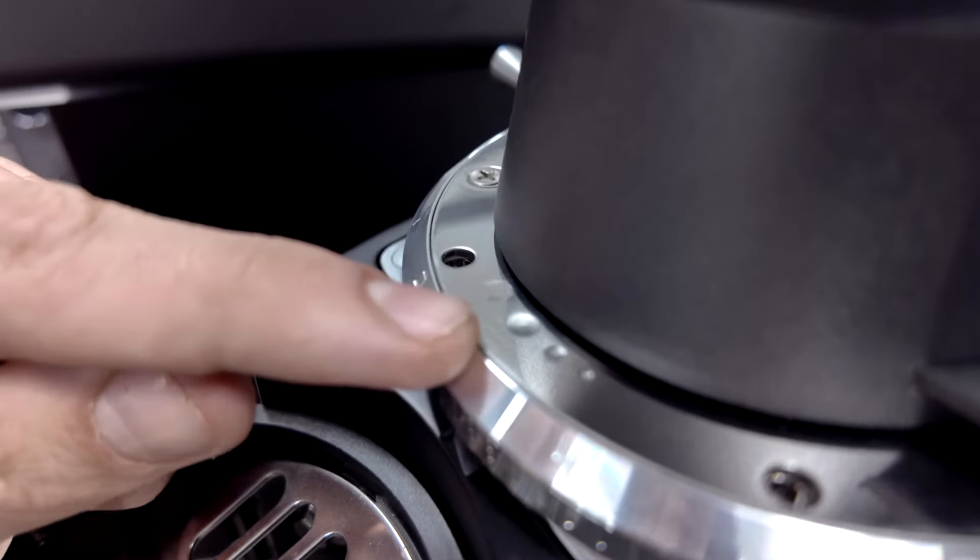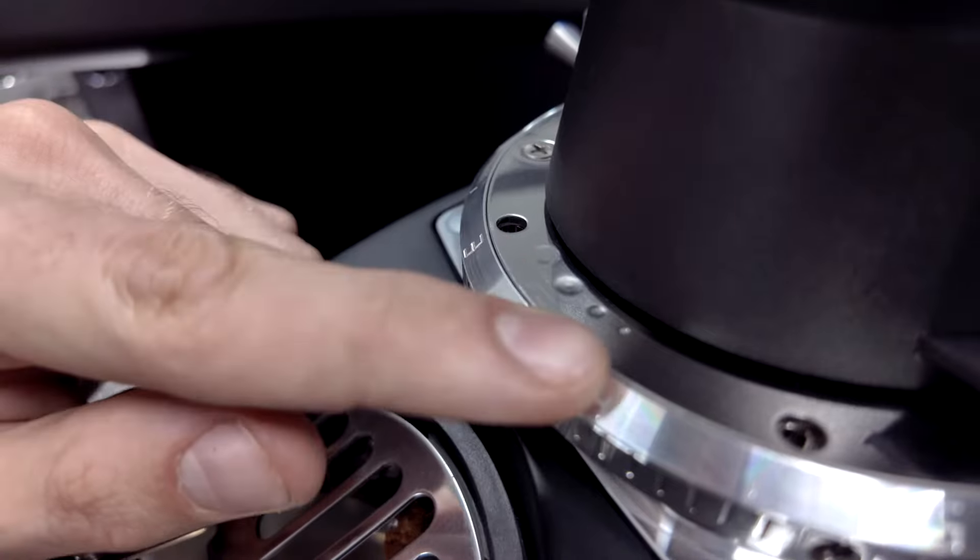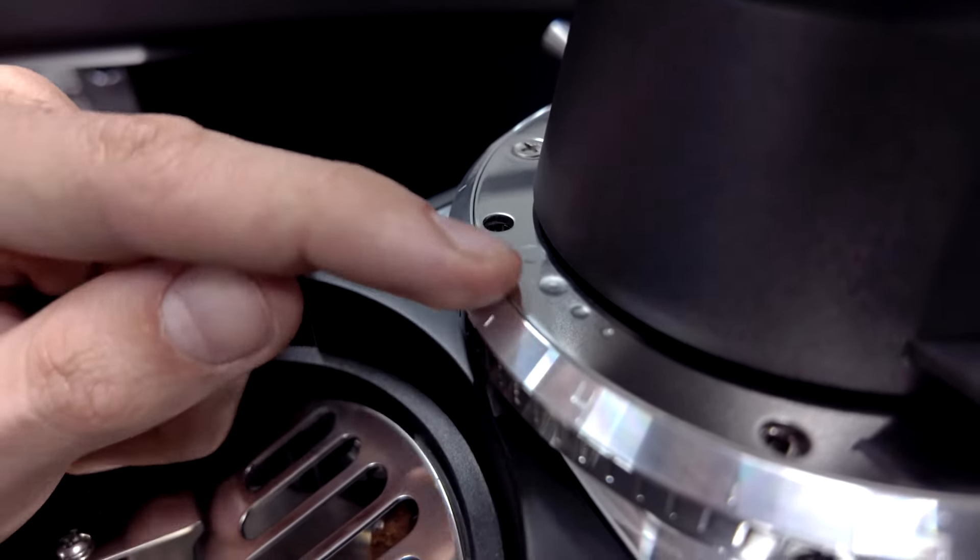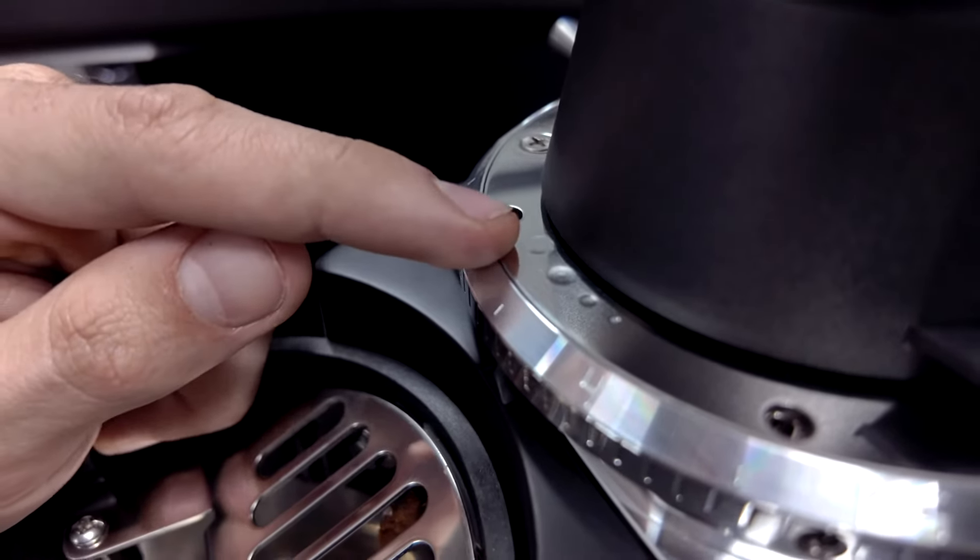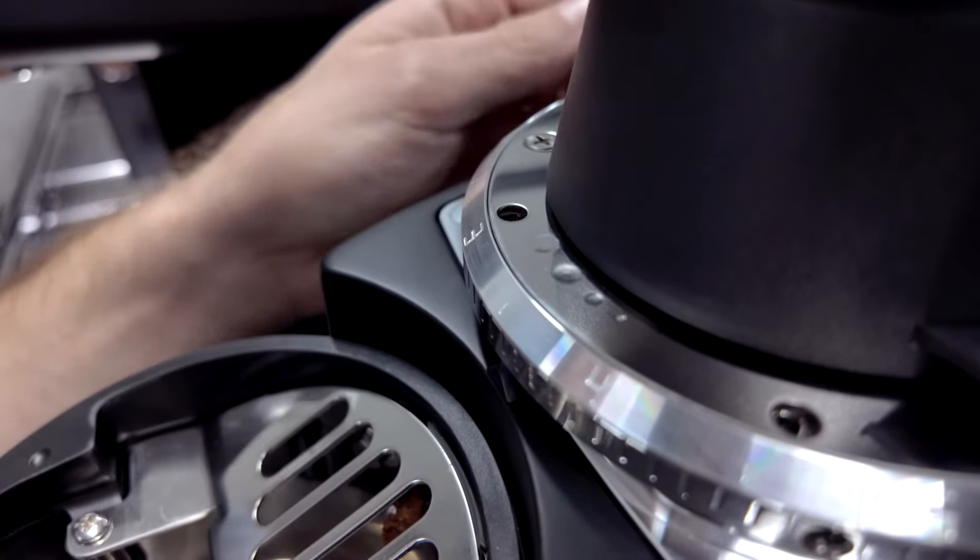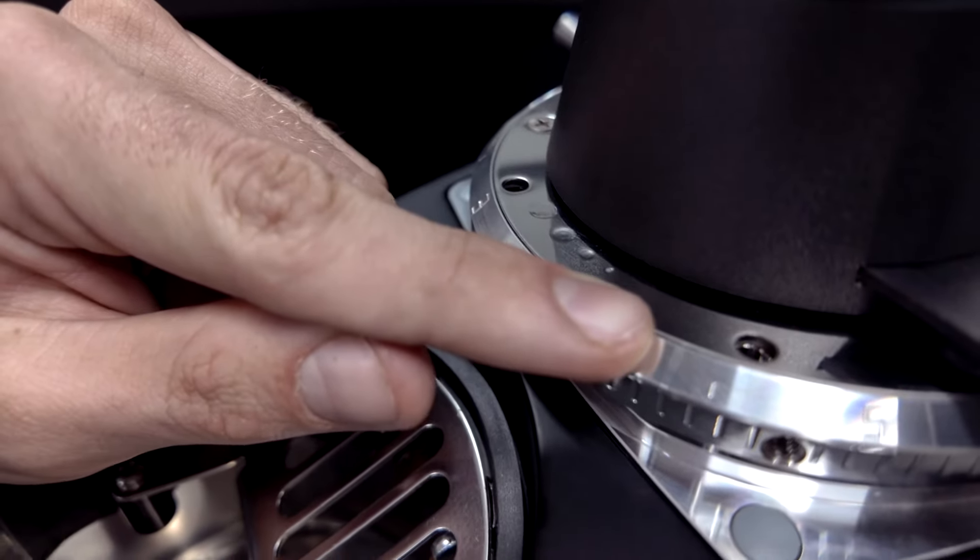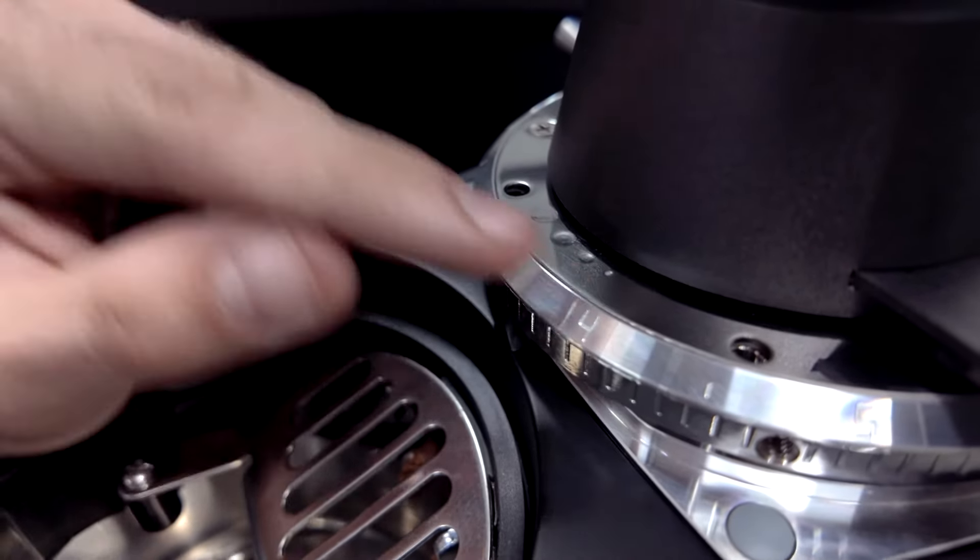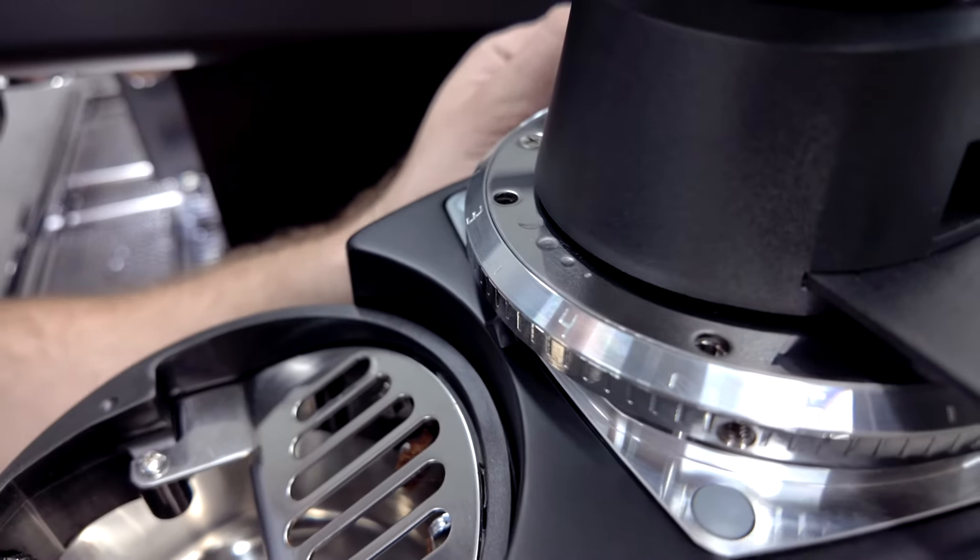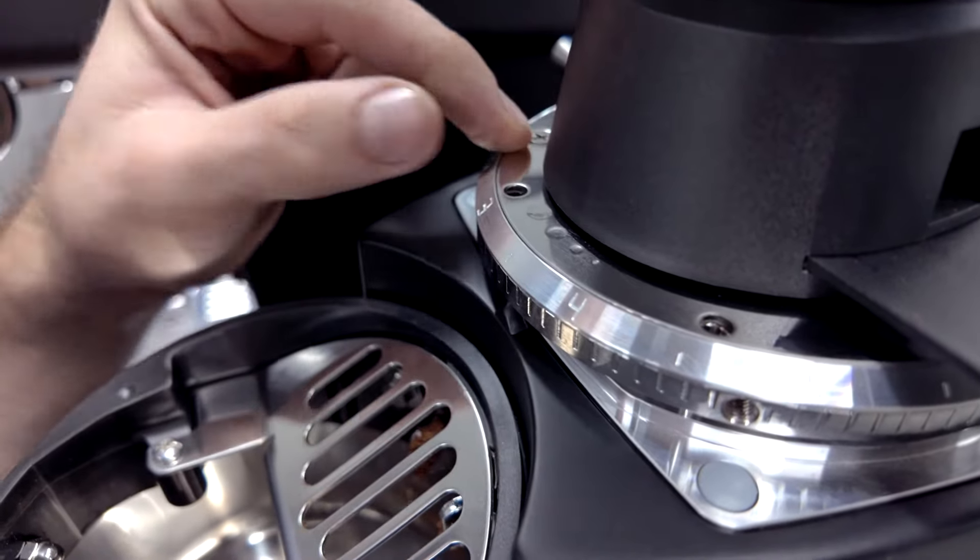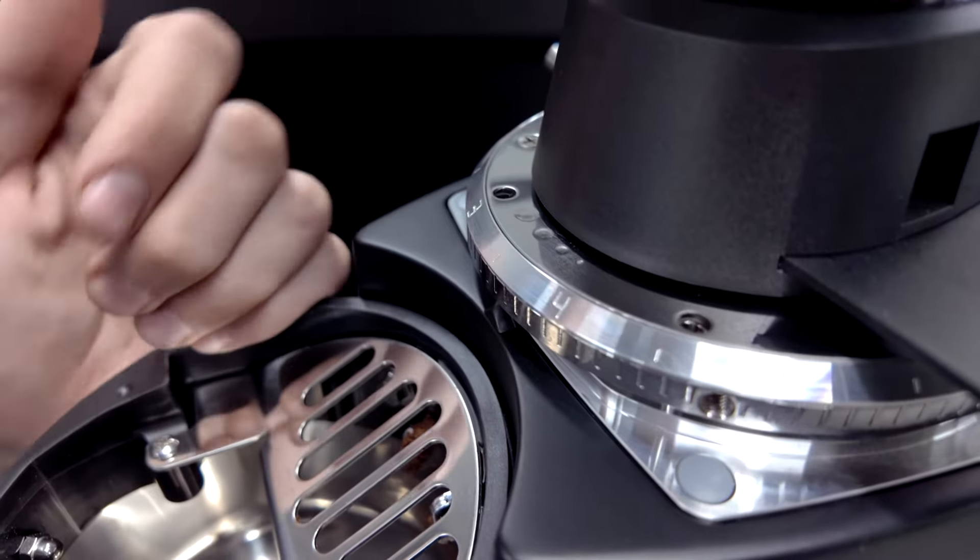Now if you turn your dial towards the smallest, you're making it finer. If you are turning your dial towards the biggest, you're making it coarser.